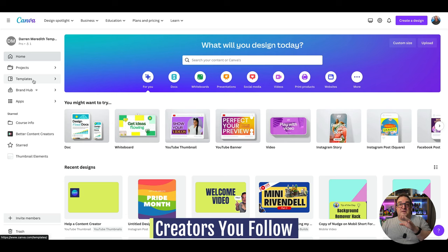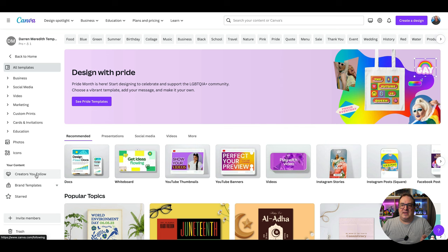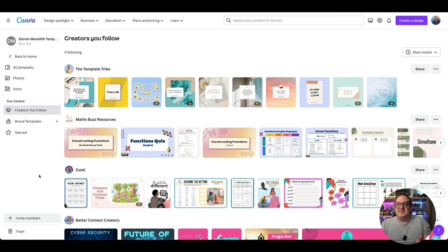The next tip that a lot of people have been asking for is finding templates from creators you follow. If you go to canva.com/better-content-creators, you can go to Templates and under there you now get an option showing creators you follow, displaying all the template creators you follow inside Canva. There's a link below to my templates — many are usable with a free Canva account, and there's a 45-day Pro trial link in the description too.